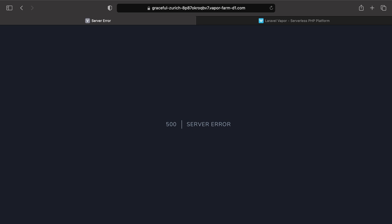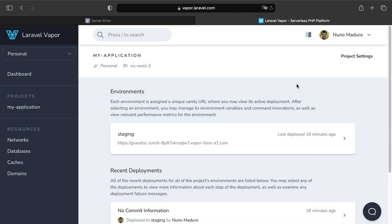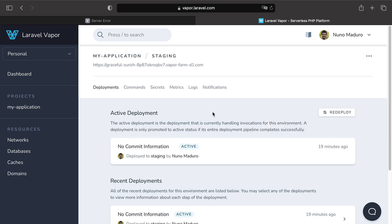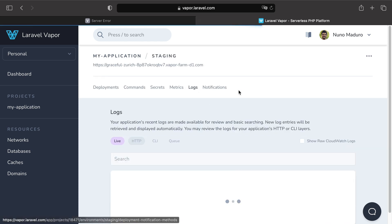Now this just means that if you haven't configured your logging services in your application, Vapor will provide you three ways of checking your logs. And the first one is by going to your Vapor UI dashboard and then you click in your environment name, logs tab.